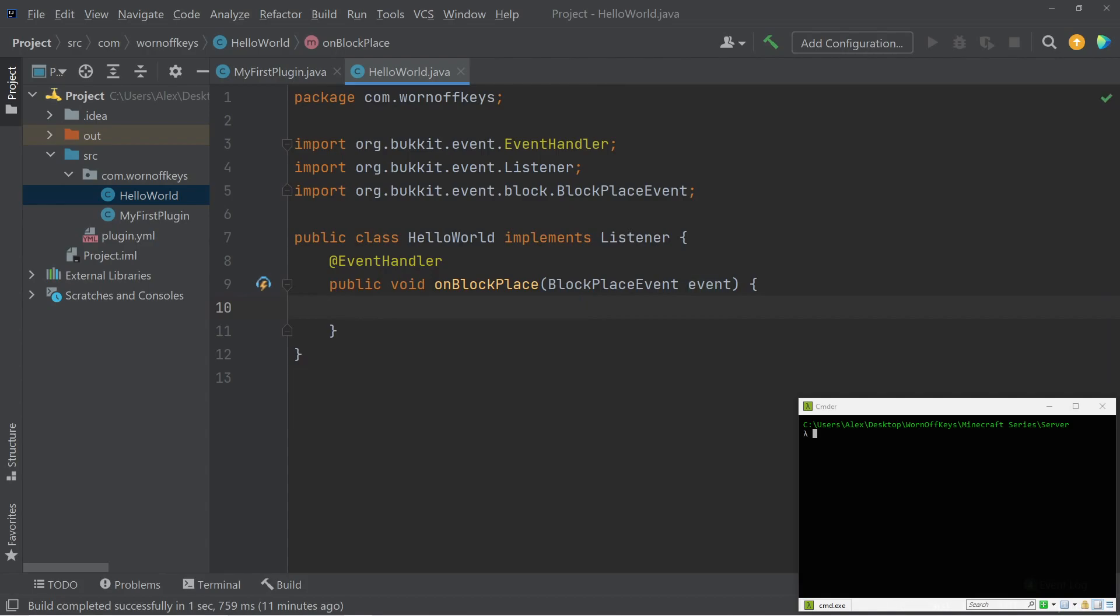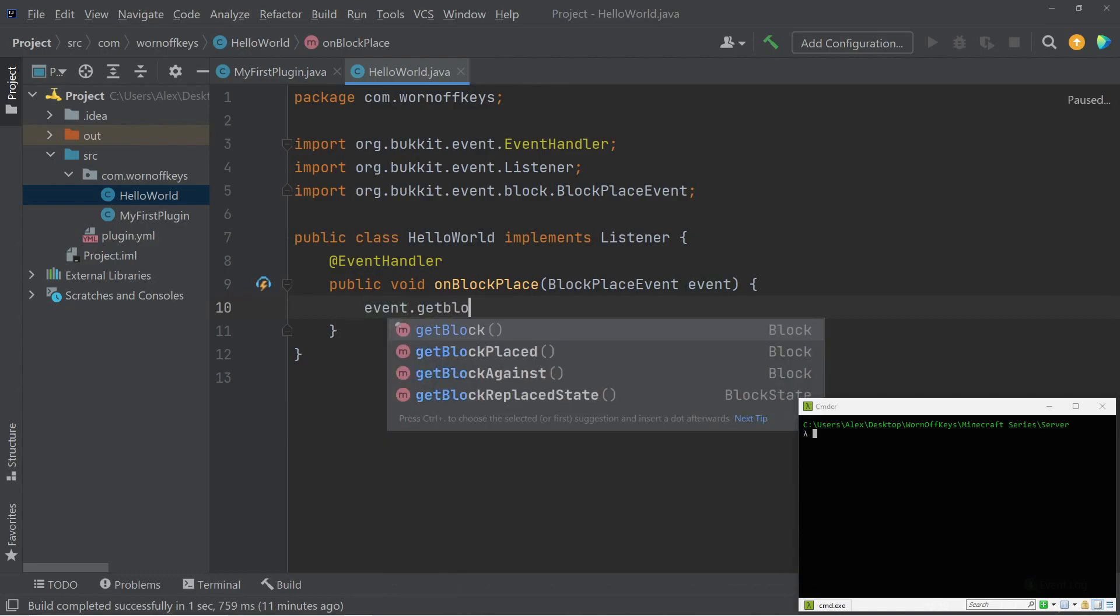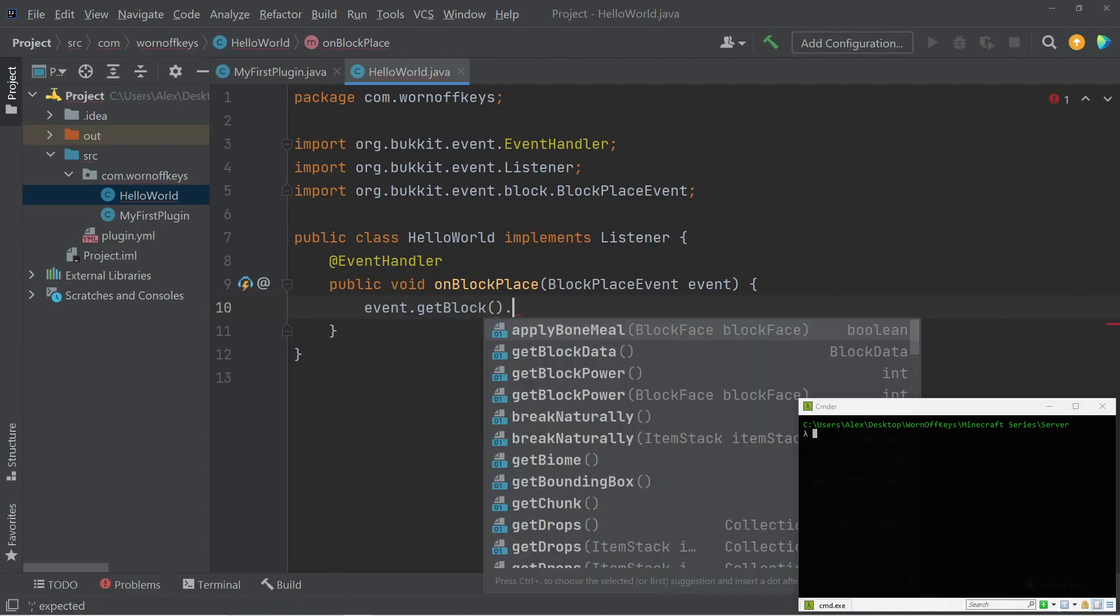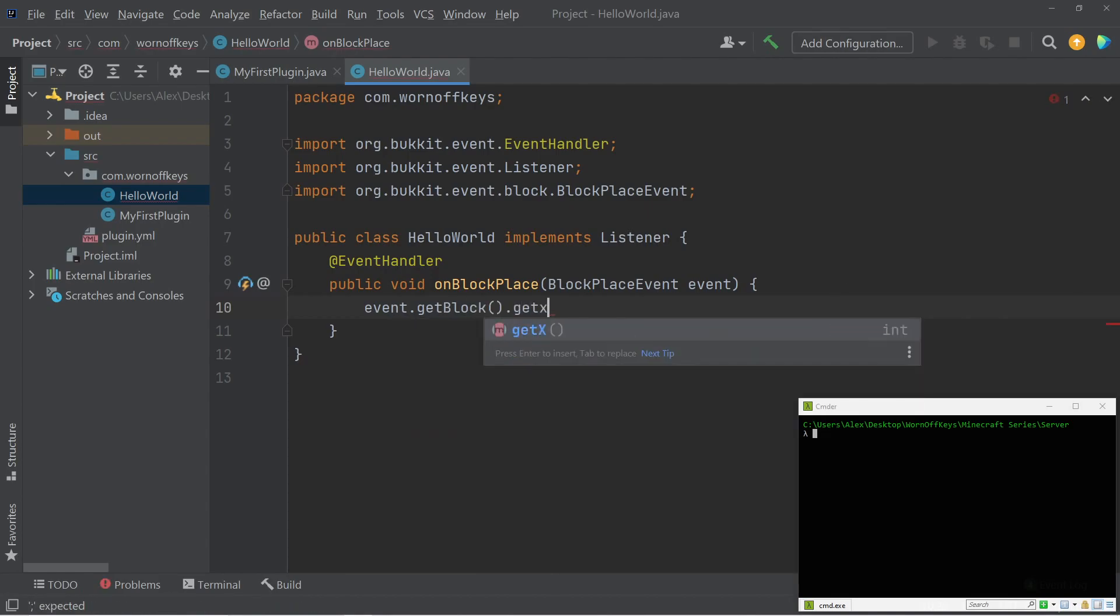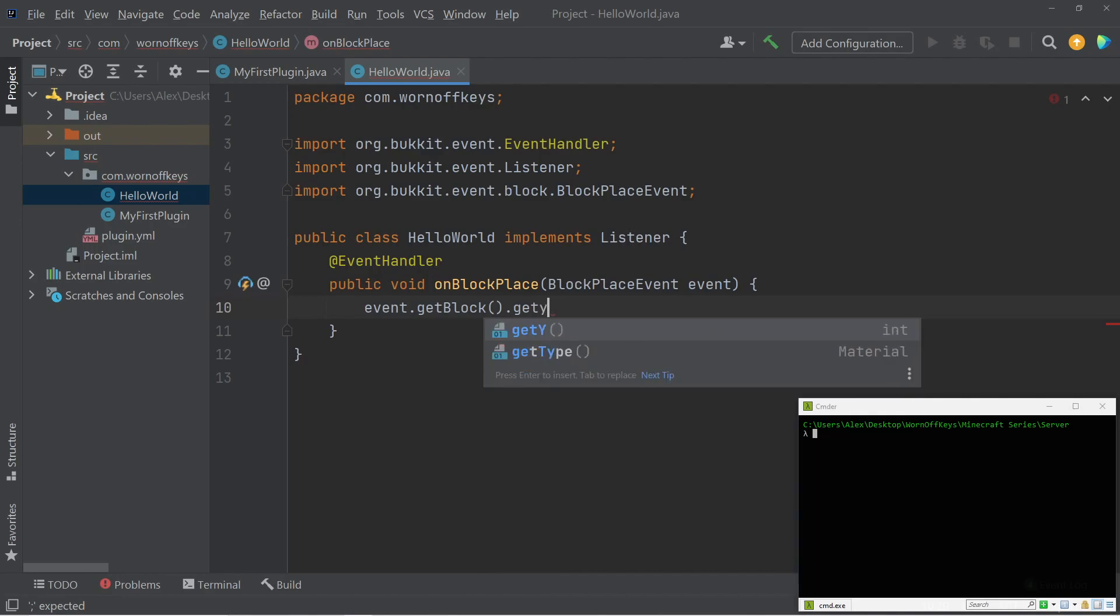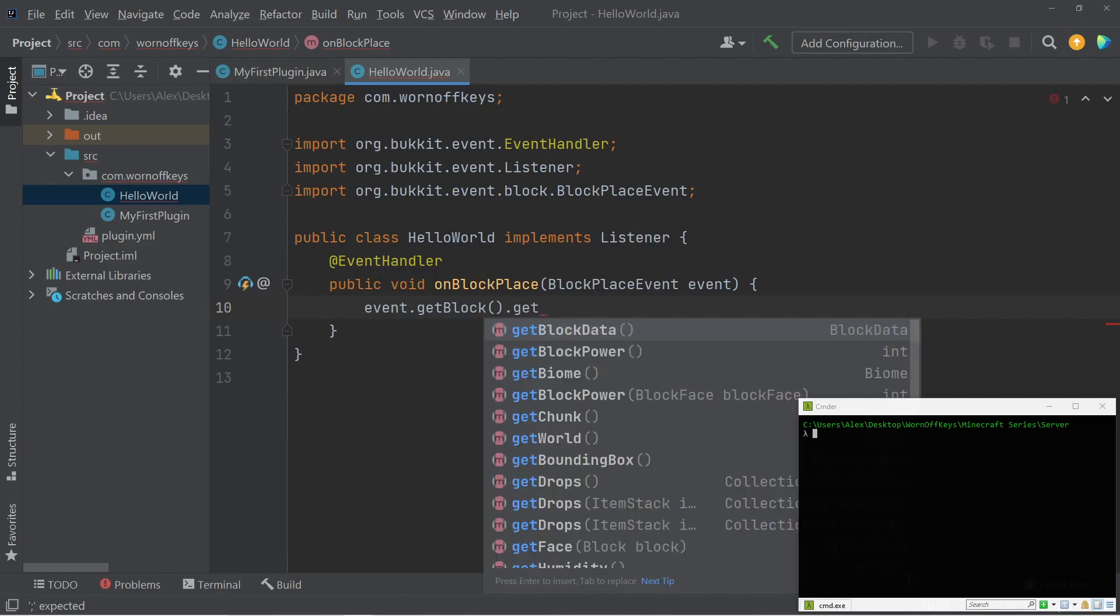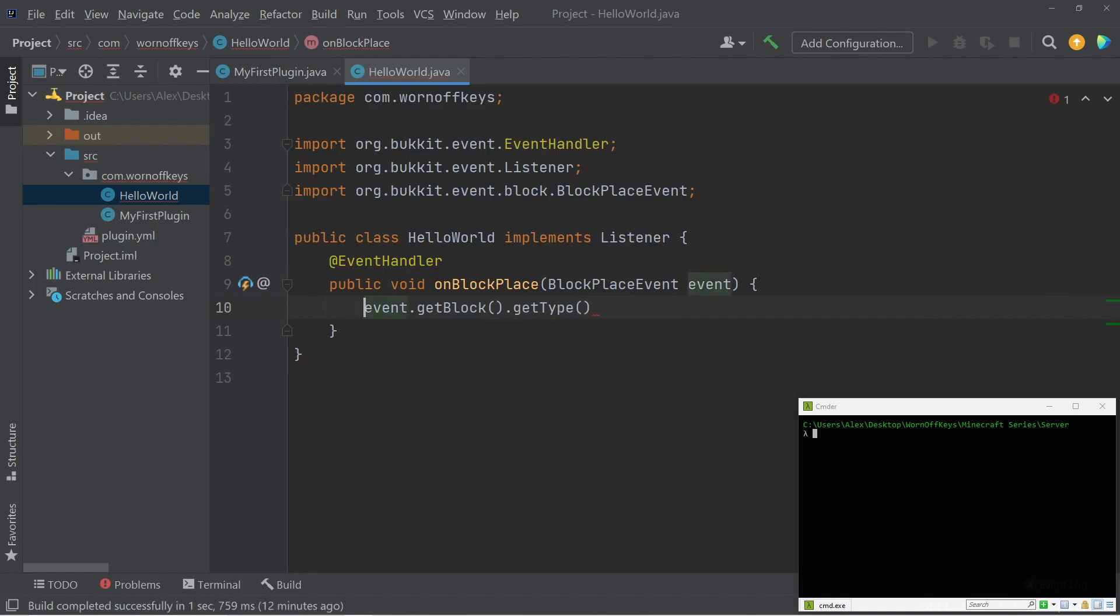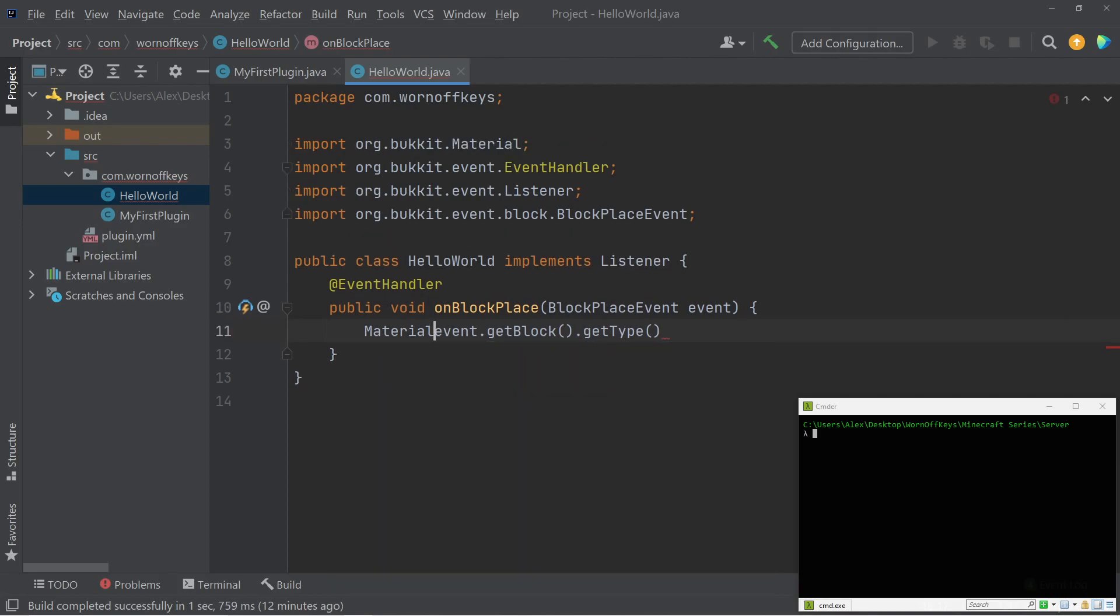We just want to check to see what type of block they placed. So I can say event dot get block, and now we have access to a block object as we see that this returns right here. So if I press dot again, we can get the x, y, and z integers for that block. If we want to get the location, we can get the world. We can get the type, which returns a material value. So this is actually what we want to do here. So what I'm going to say is I'm going to say material type equals this.